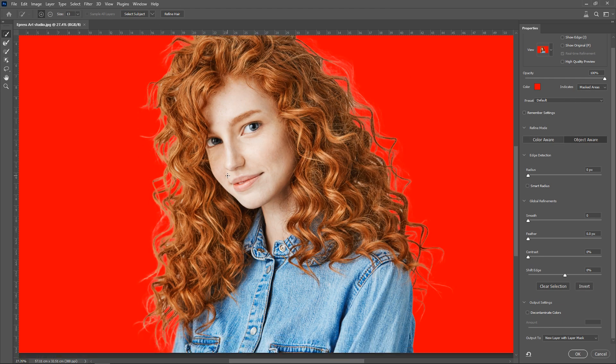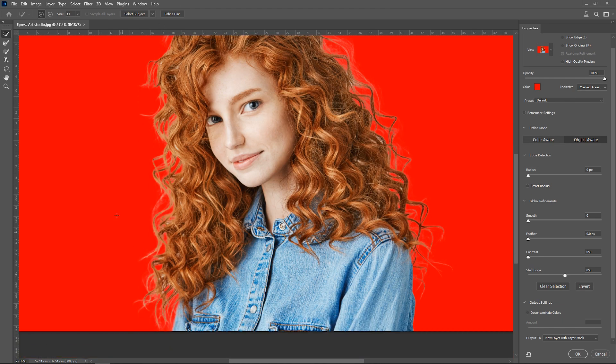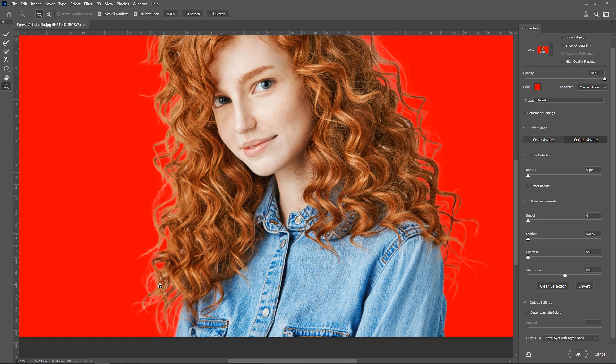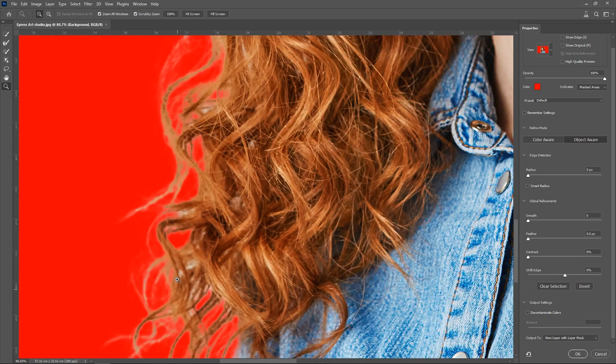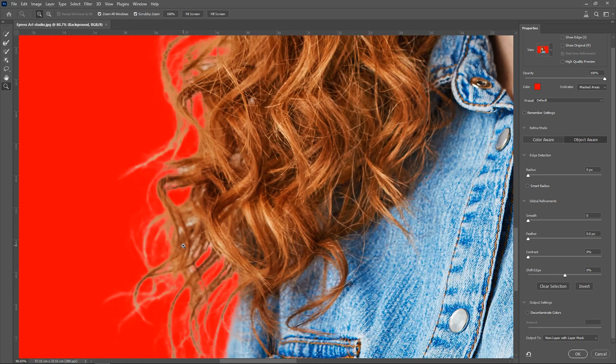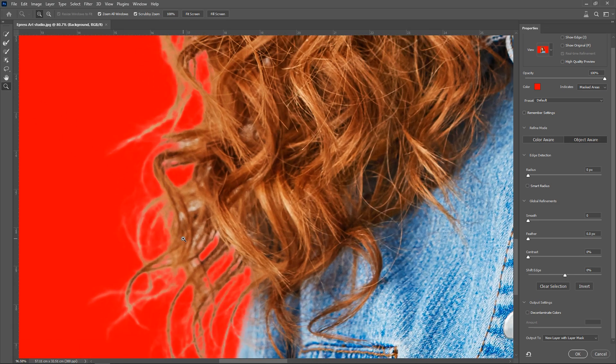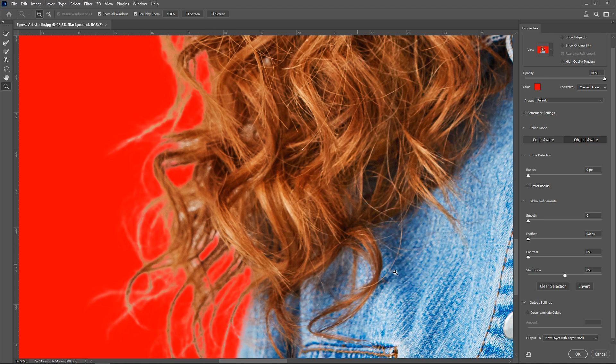As you can see in the image, there are some parts where the hair strands have the background color. To eliminate the white edges, we first check the Decontaminate Colors option.